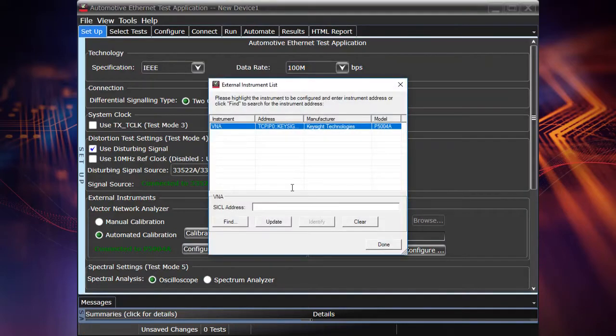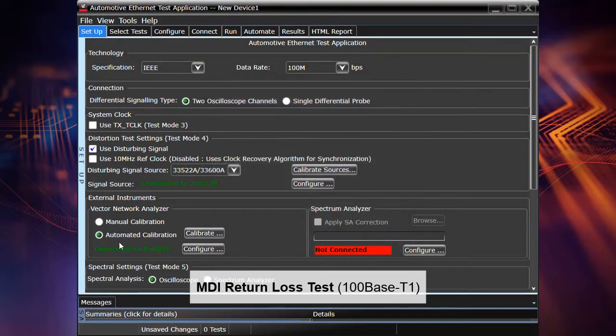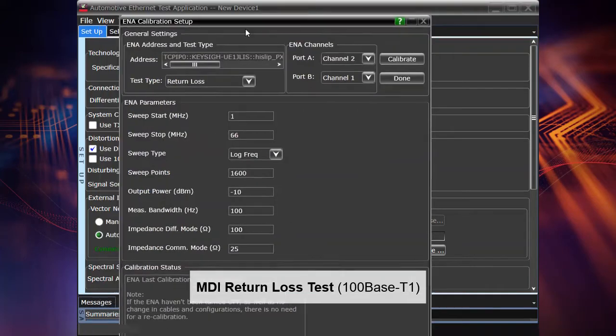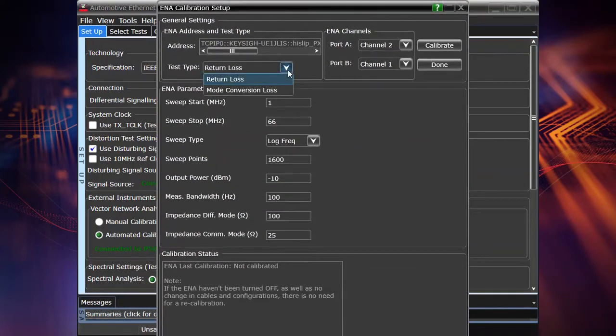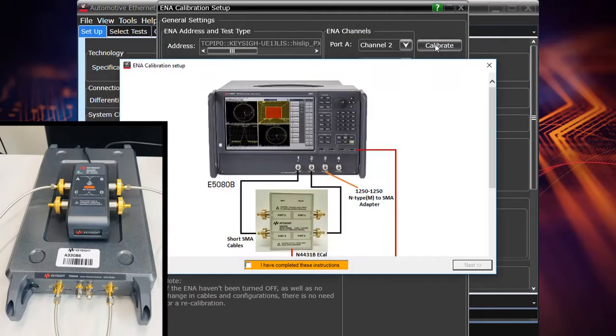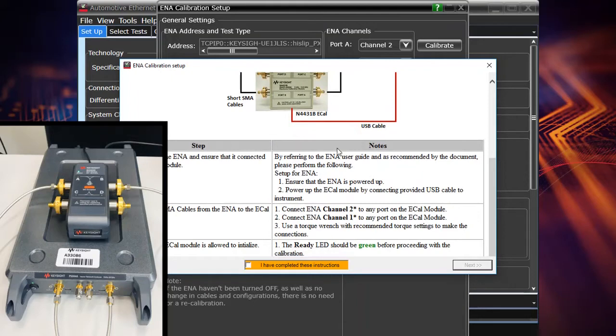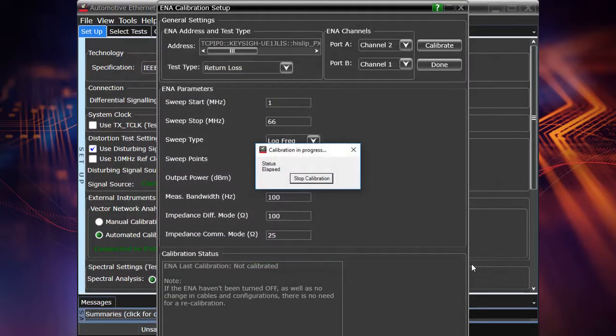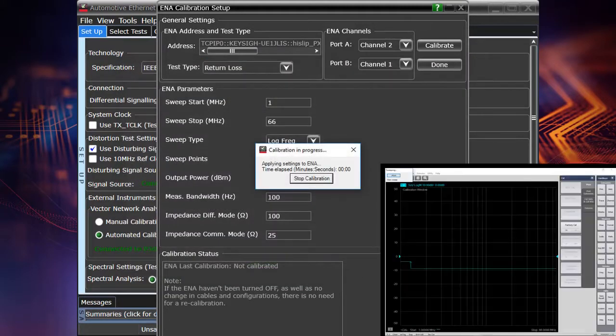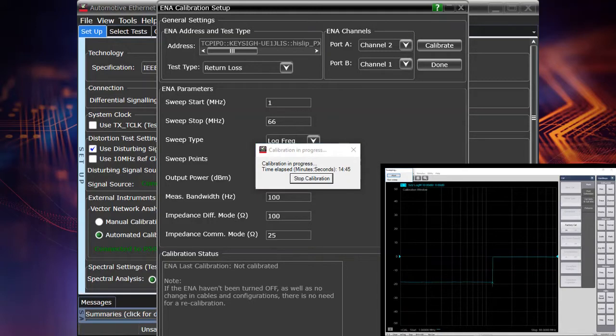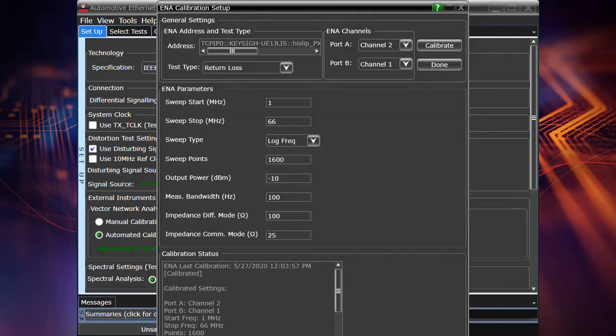Finally, let's perform the MDI return loss test, which is specified by IEEE 100 Mbps specification. Again, as I said, we need to connect to our VNA. In our case, it's P5000 series, USB streamline. So we can go in this case to automated calibration menu, where we can specify our calibration parameters, which are actually given by default. So in this case, we really would like to perform automatic calibration with an e-cal or electronic calibration kit. So applying all the settings and pushing the button calibrate, we perform the calibration procedure. It takes some time, actually takes around 15 minutes. So be ready for that.